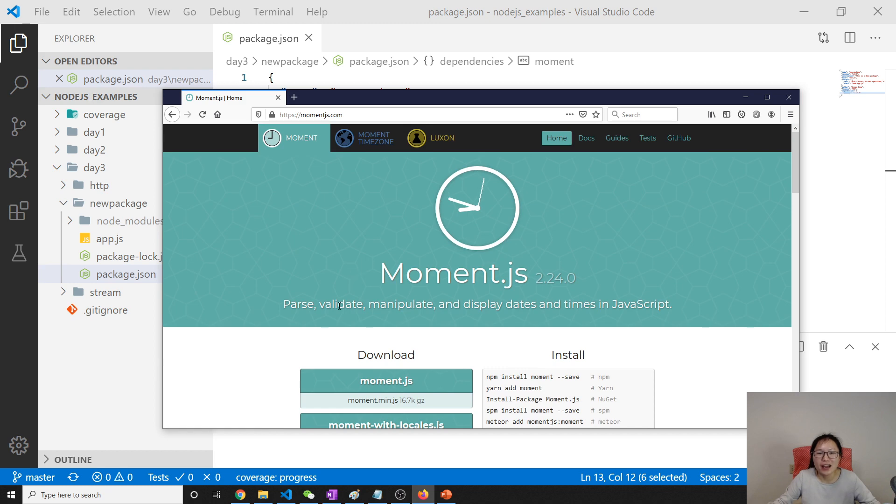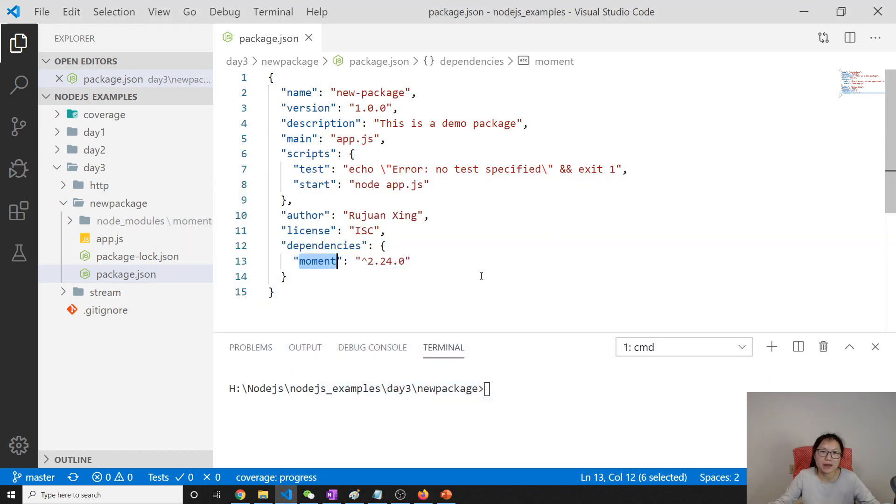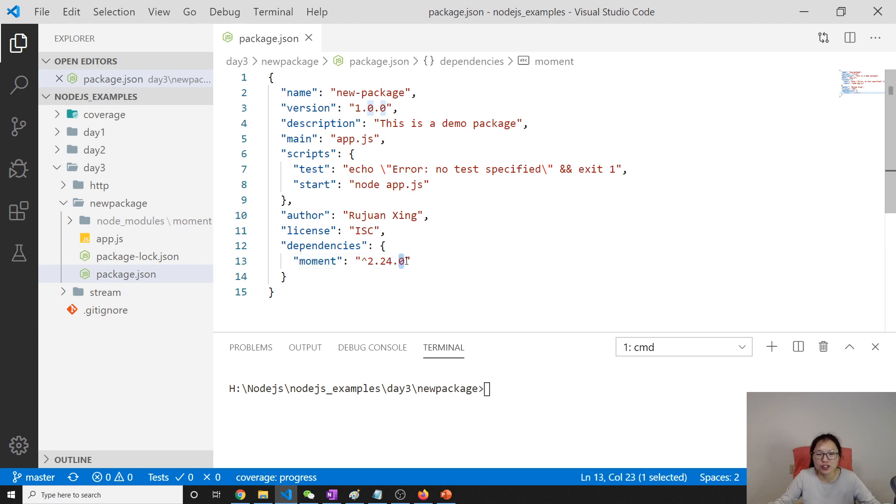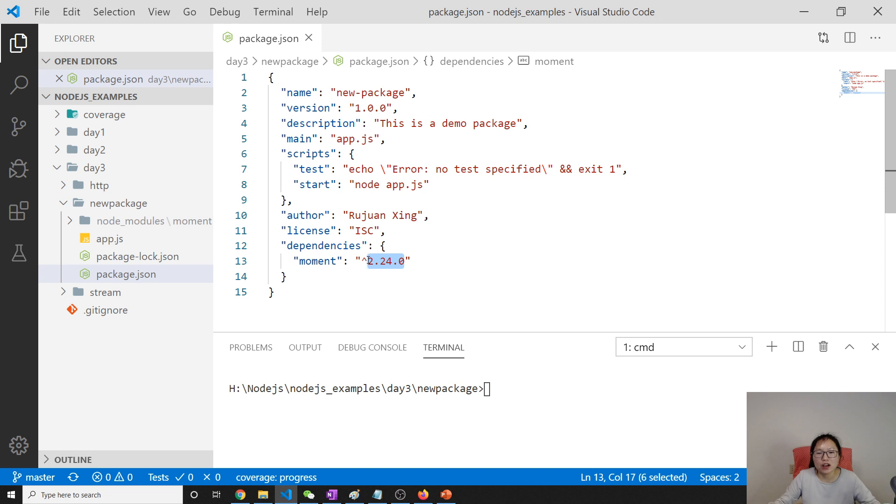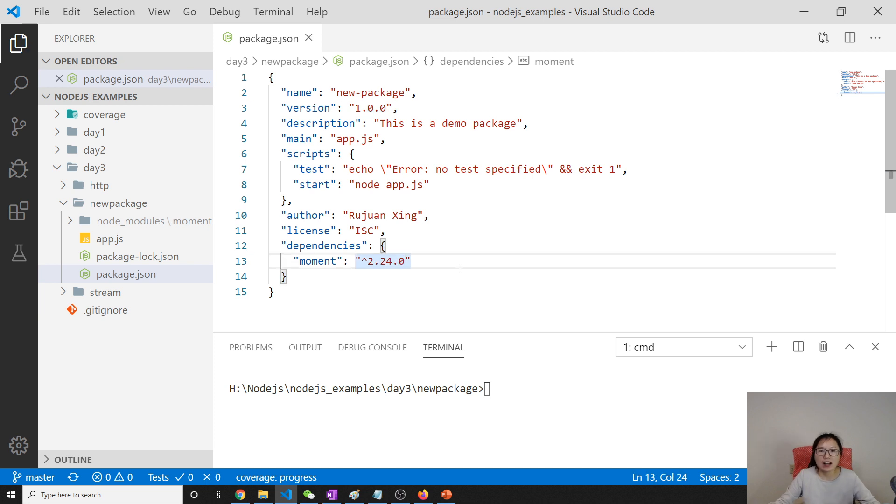parse, validate, manipulate and display dates and format for us. And here we have a version here, and what does this caret mean and what are those numbers mean? Most likely in every project, library or dependency you are using is gonna have a version there.